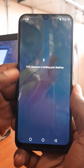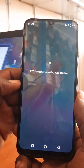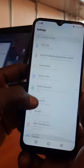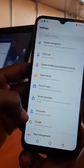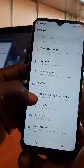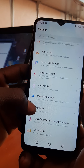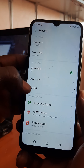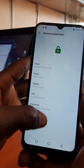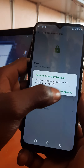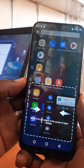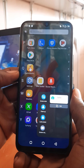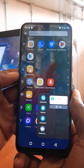So everything is done. All we have to do is remove the PIN. We go to Settings, then we remove the PIN. And everything is done. Thanks for watching this video — don't forget to subscribe to my YouTube channel for more tips and solutions. Thank you very much.